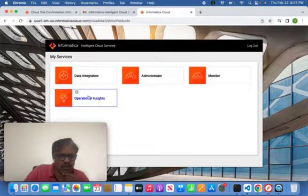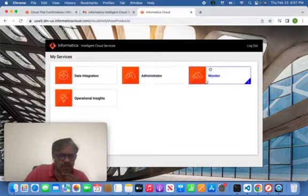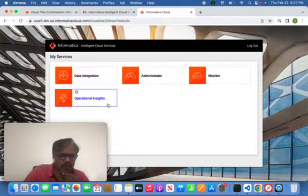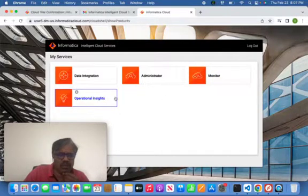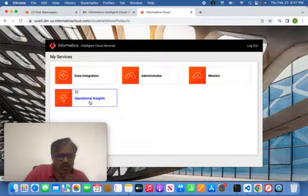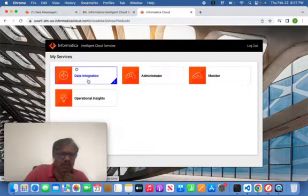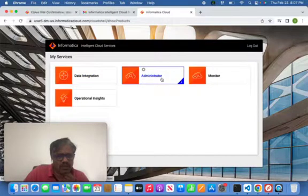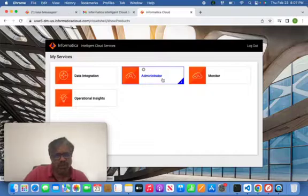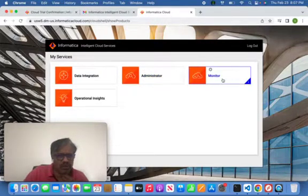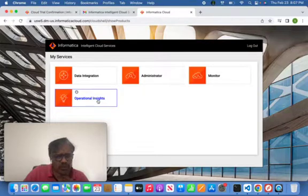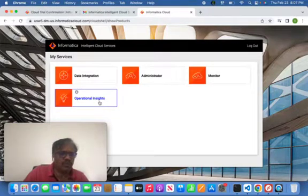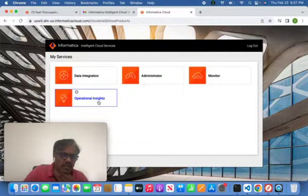As I told you, see now you can see Data Integration, Administrator, Monitor, Operational Insights. It's like workflow monitor kind of thing, Operational Insights. Data Integration is the mapping designing area, like your Power Center designer. Administrator is nothing like a repository section in which you can use your creation and connection properties, everything can do that. This is the monitor, insights will give an idea about the trends, everything about the jobs which I ran.